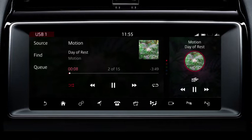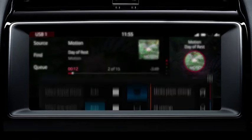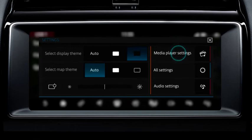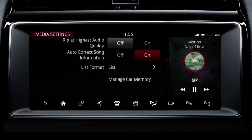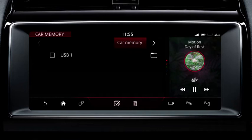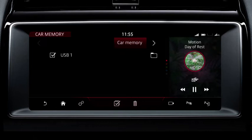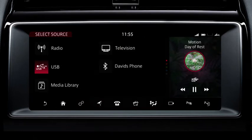To import media into the car memory, touch the settings icon followed by media player settings. Next, select manage car memory or import to car memory. This will allow media to be imported and stored for playback through the media library.